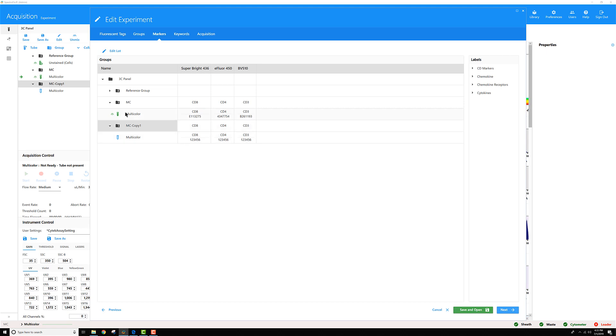For one of the multicolor tubes, I added CD8, CD4, and CD3, and for each one I specified a specific lot. The second group uses the same three markers, but I'm going to specify a different lot.